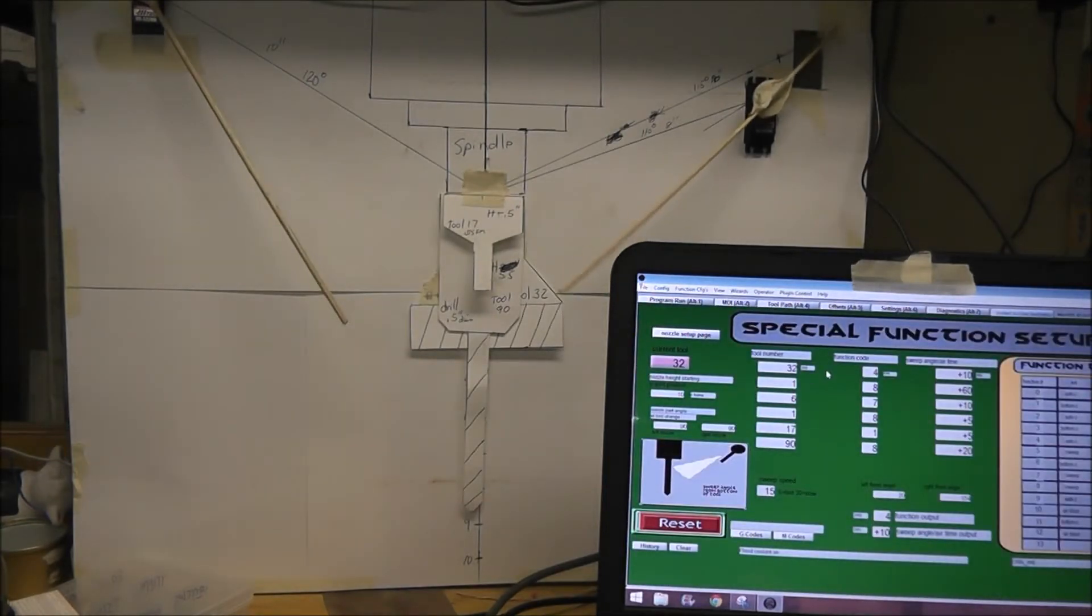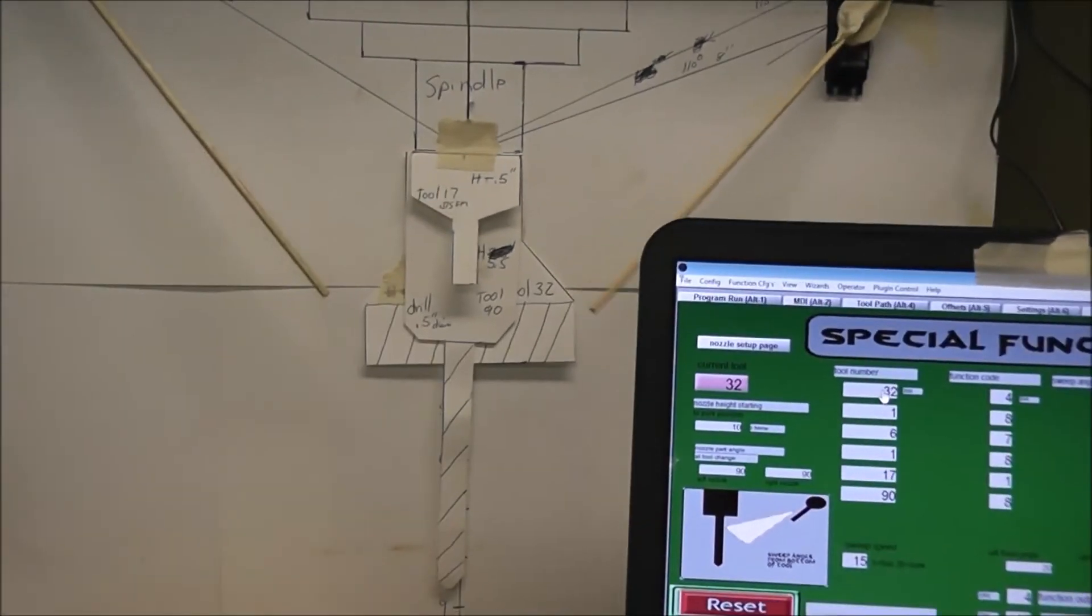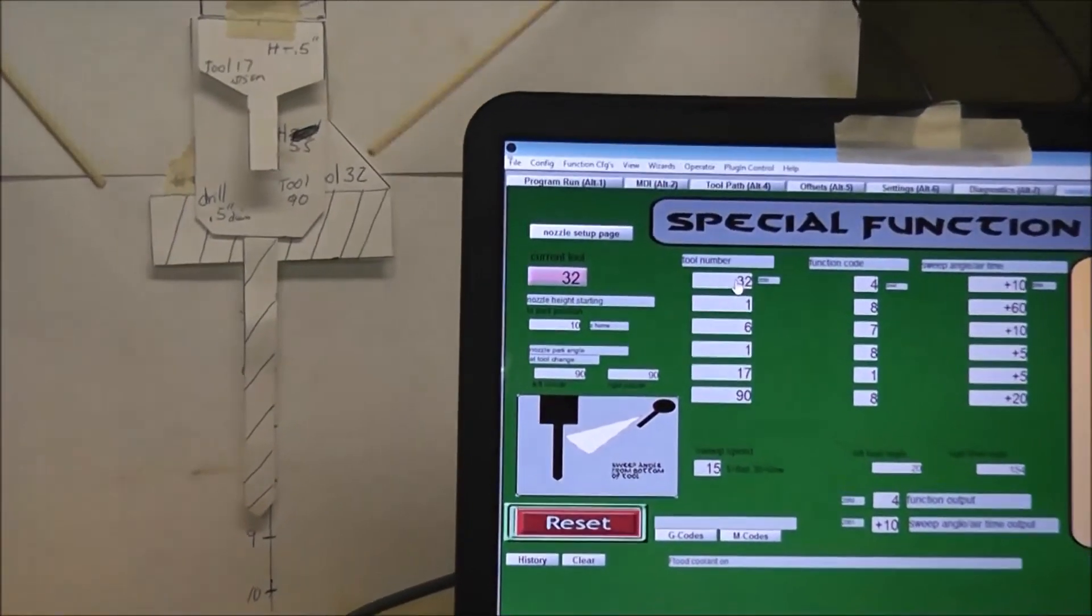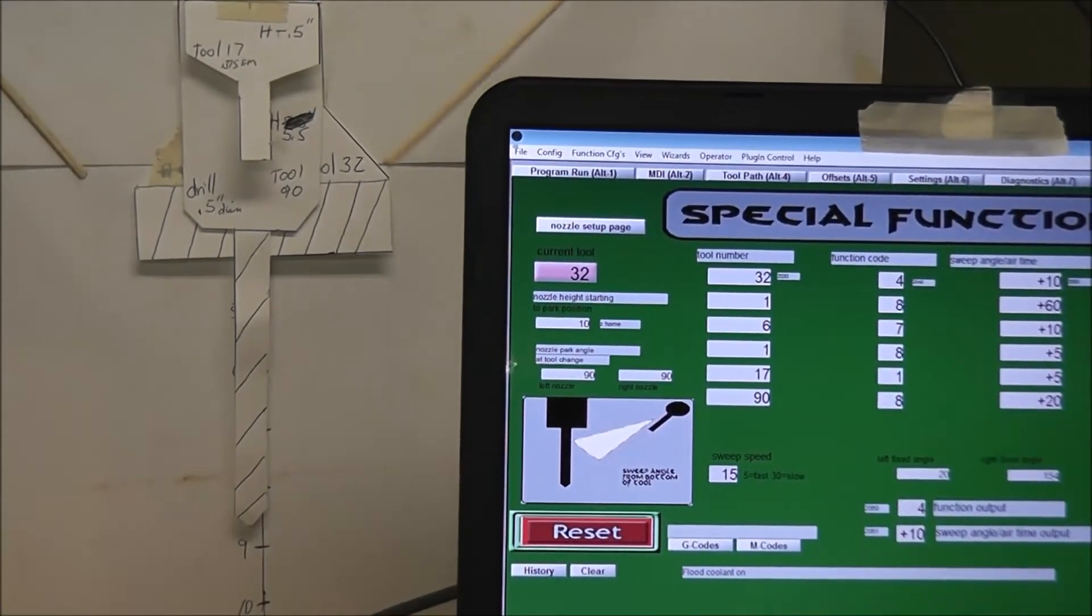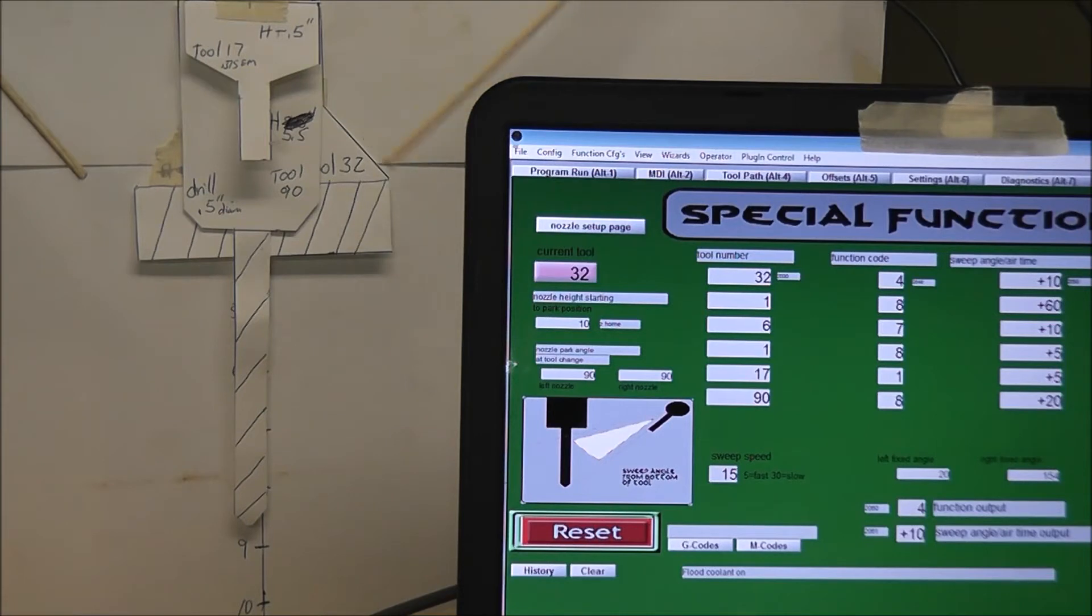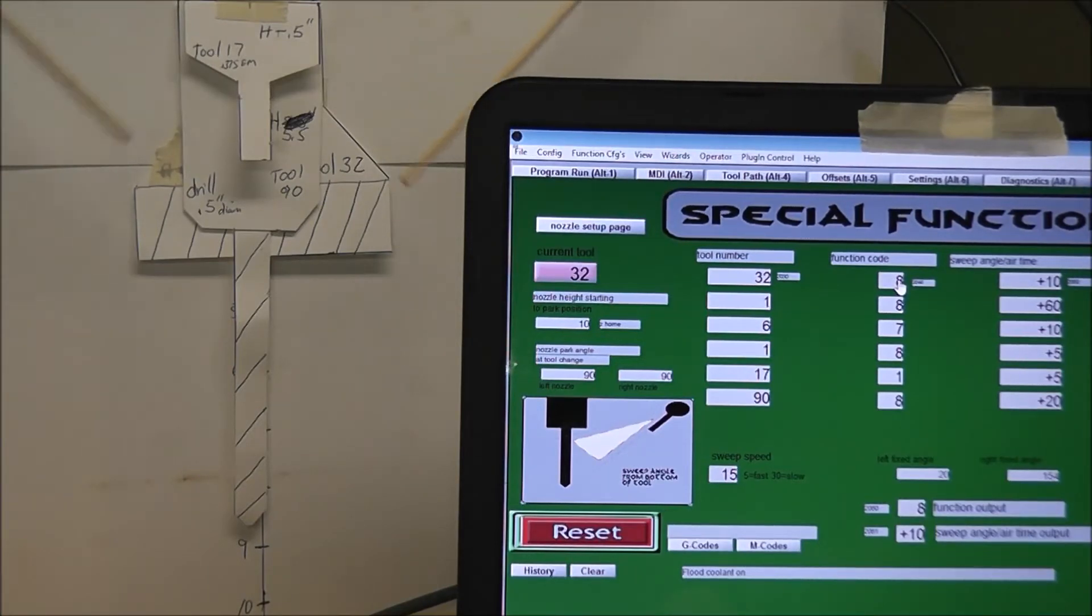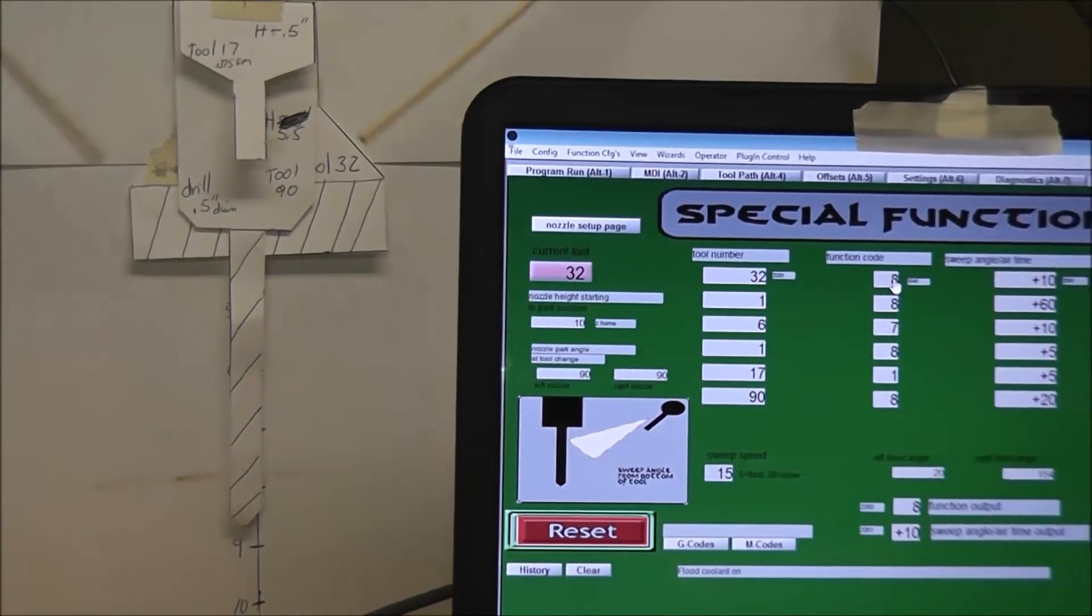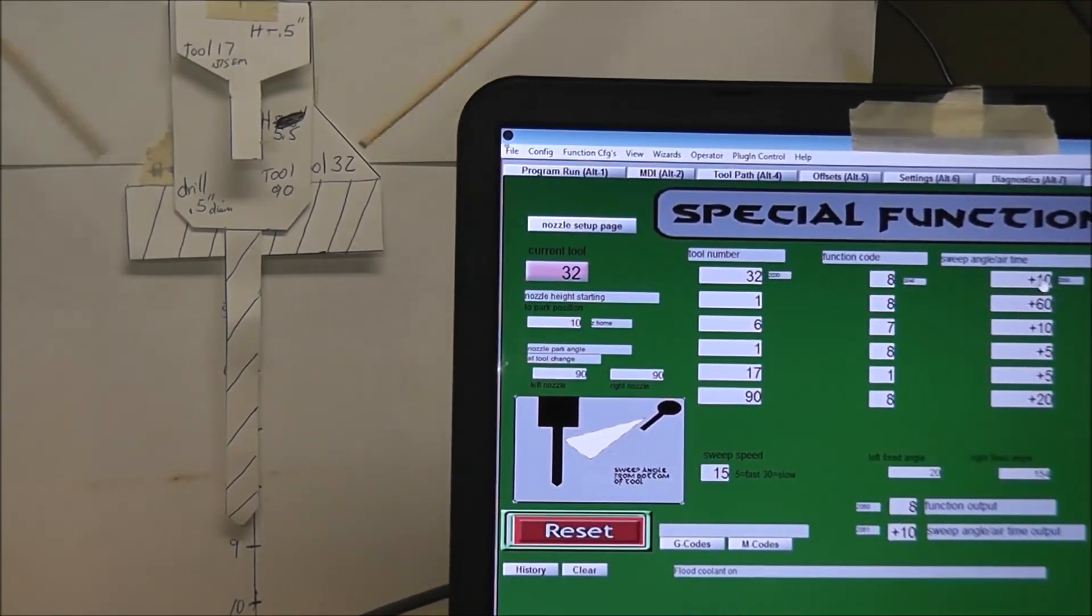So over here, I got at the very top, I got tool number 32. I'll zoom in here. And right now it's function 4. Function 4 is the Auto Z on the left. So the left is following the tool according to depth with the sweep function. So if I put an 8 in here instead of a 4, both will sweep.